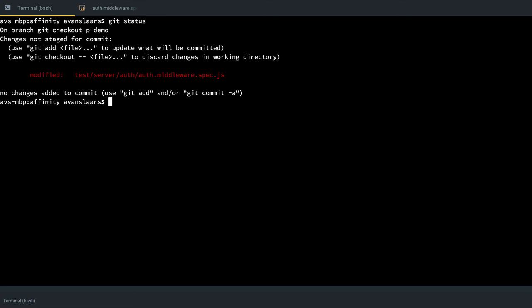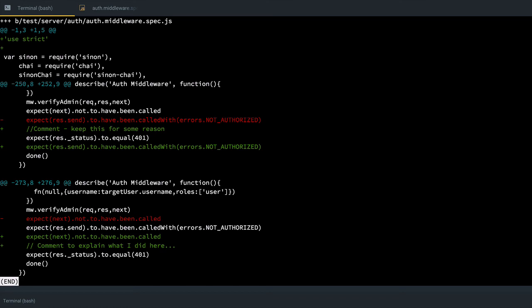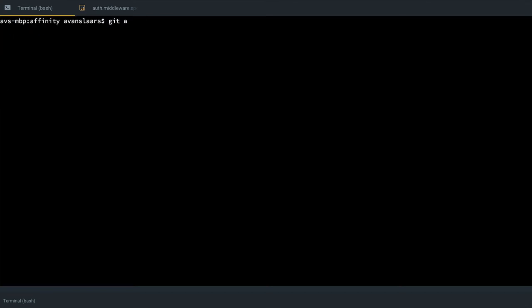I can look at a status again. I still have that one modified file. If I do a diff, we're going to see that it's much shorter. I have my use strict, my two chunks of code that I decided to keep, and that's it. All those other console logs are gone.